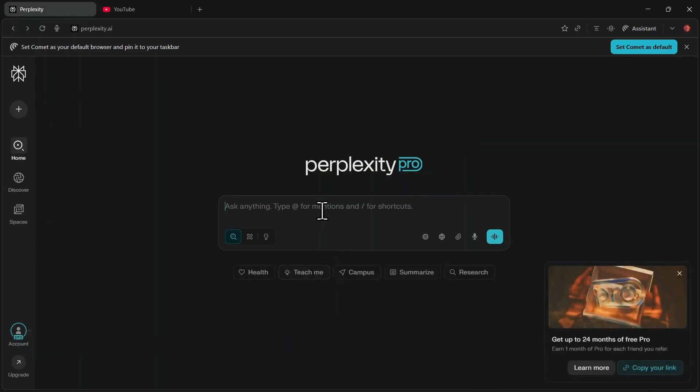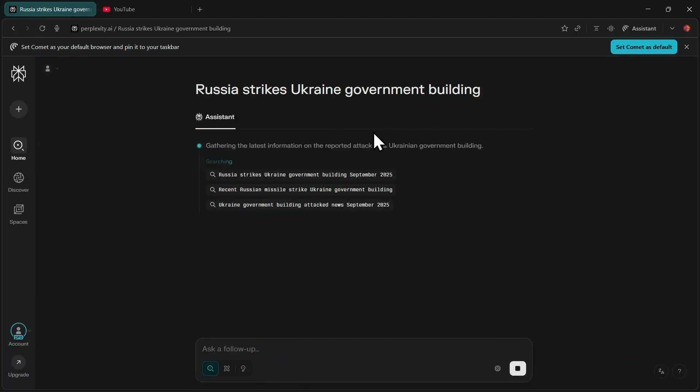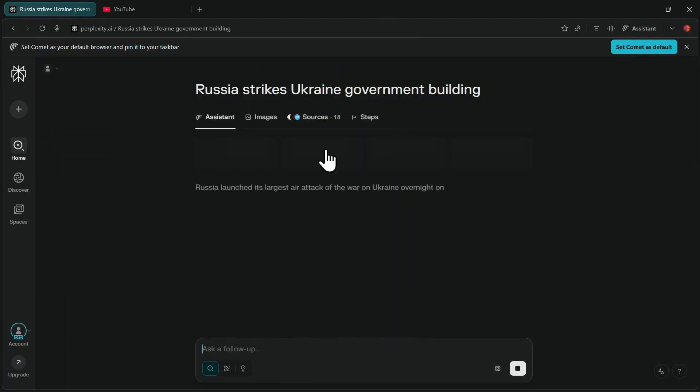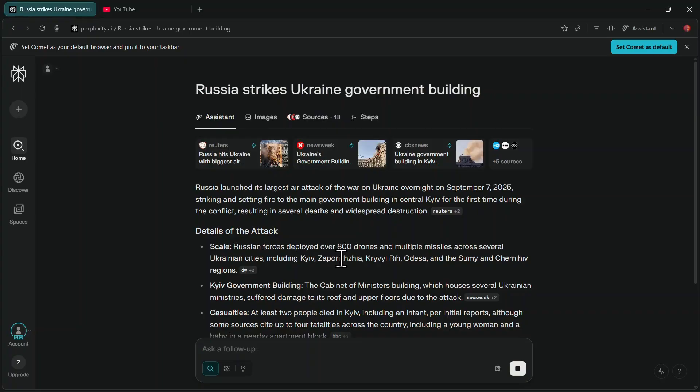You can test it by entering a prompt and hitting Enter. It works perfectly fine, allowing you to open new tabs and visit any website, such as YouTube.